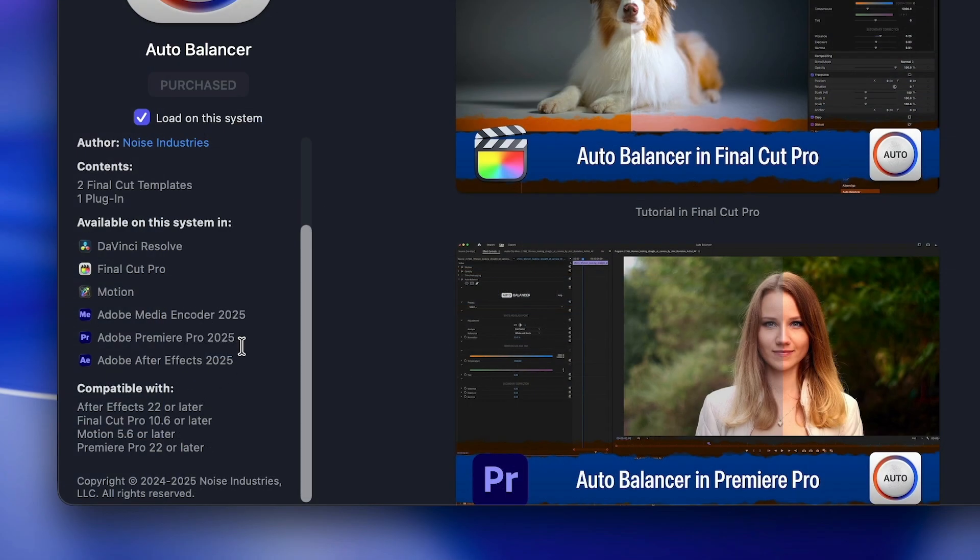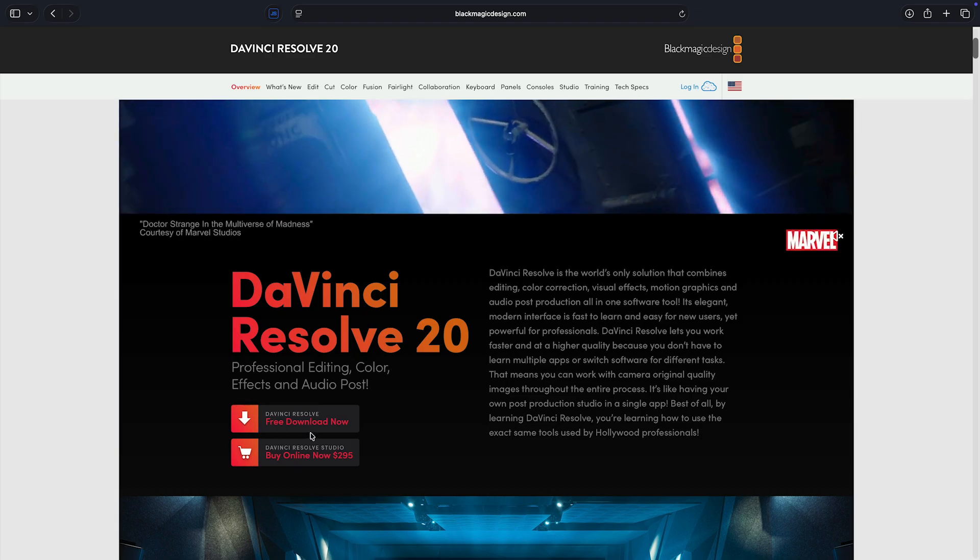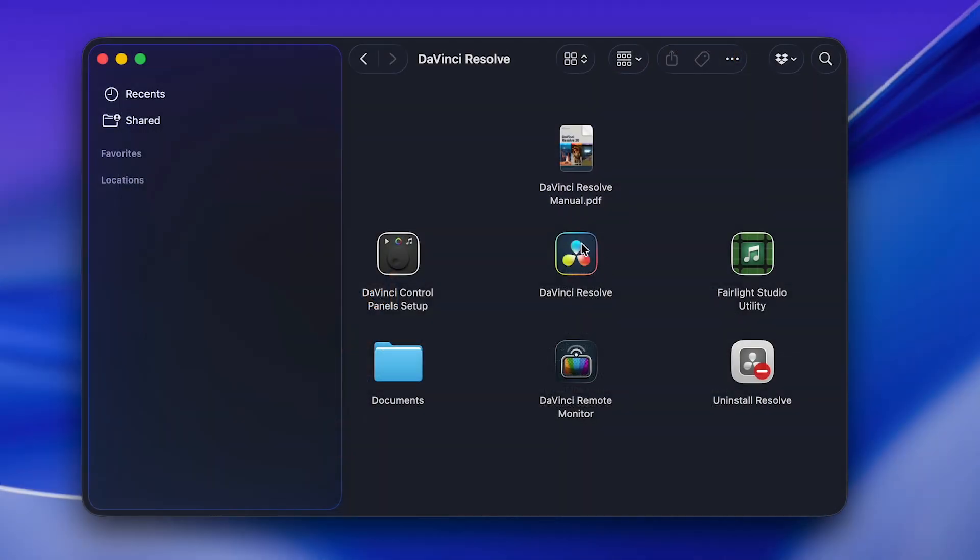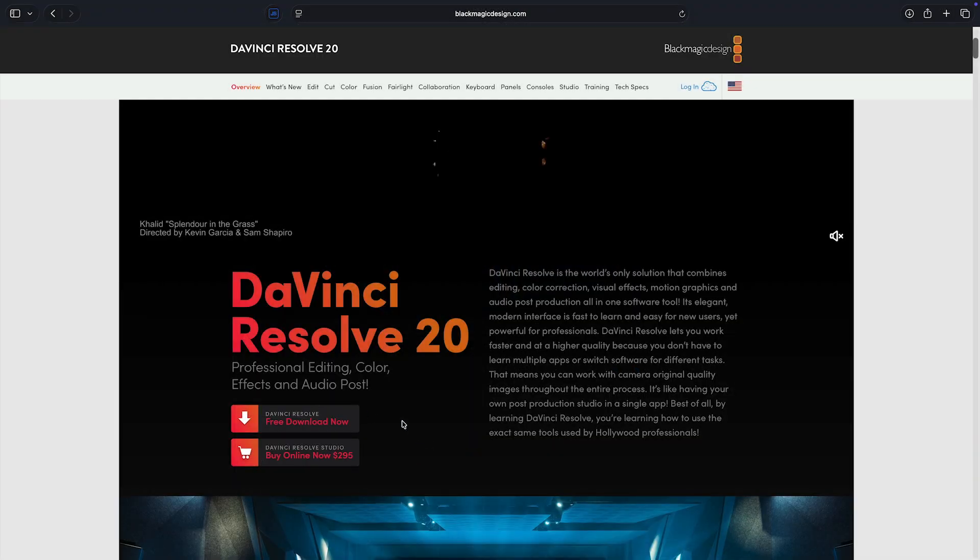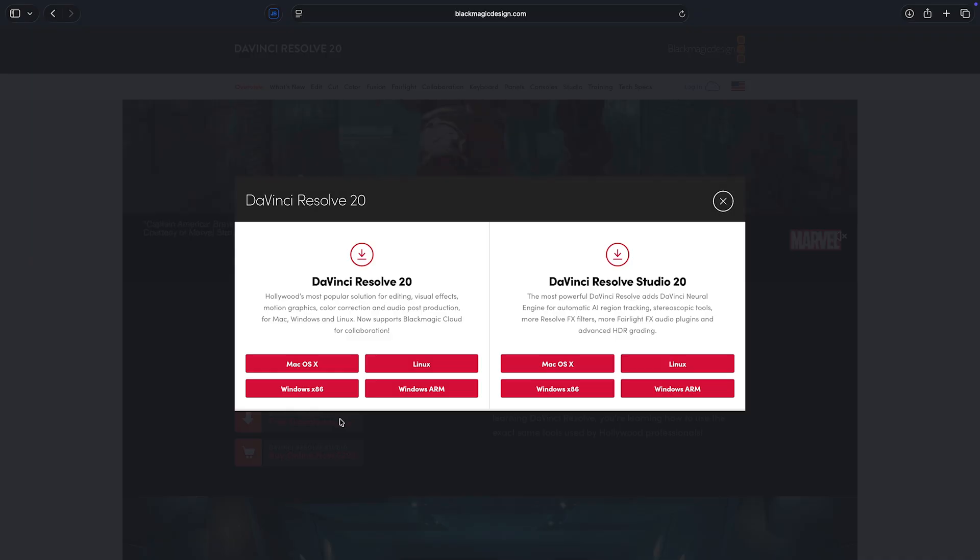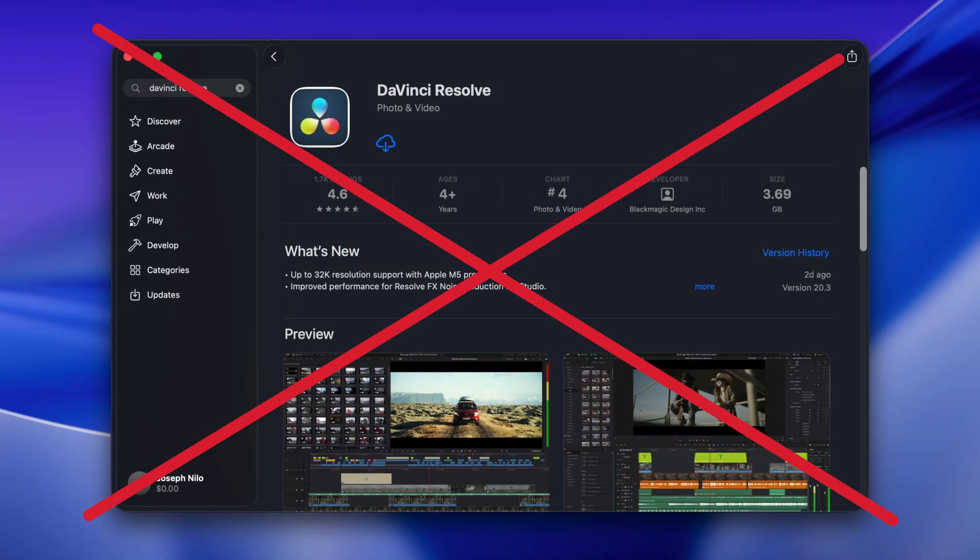Our plugins can be used both with the free version of Resolve as well as Resolve Studio. Make sure you have version 20 installed and that it was downloaded from Blackmagic Designs website. Third-party plugins like FX Factory cannot be used with the version of DaVinci Resolve distributed through the App Store.